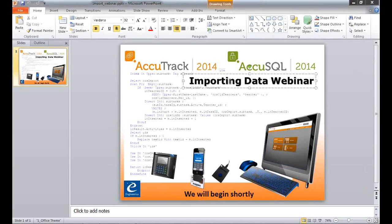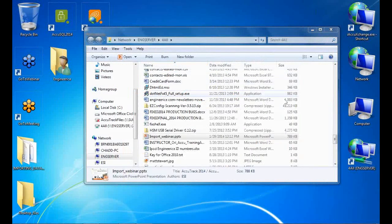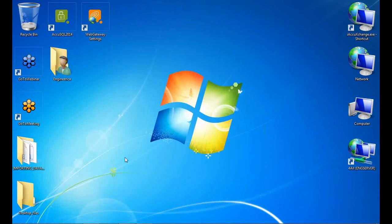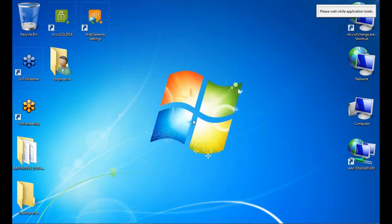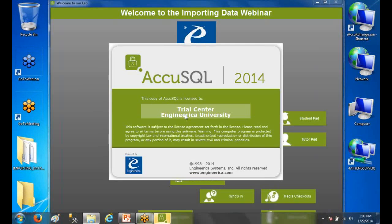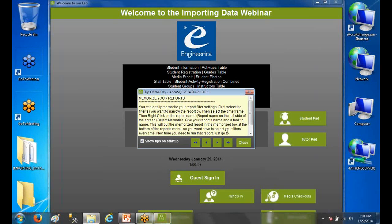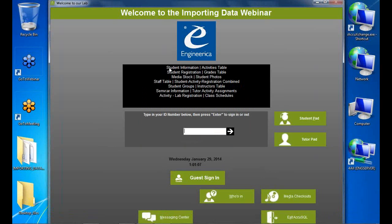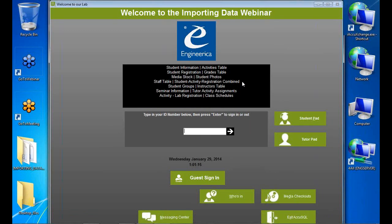Today's webinar is on importing data for version 2014. I have a blank database open, and I've put together a list of all the various imports available in AccuTrack or AccuSQL. I'm going to step through every one of these imports to show you how they work.